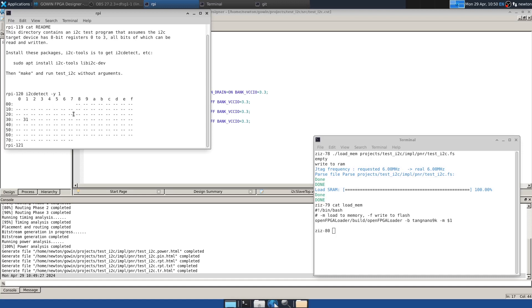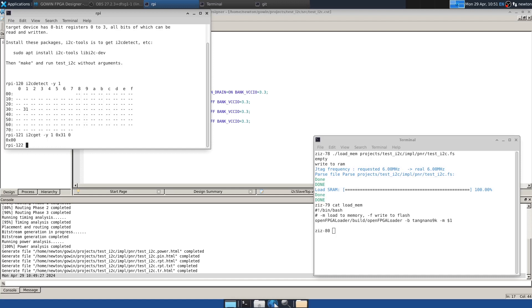And so now the test program or the program as it comes from the author creates actually eight registers. The first four of which are read-write registers where you can read and write all of the bits in the registers. So to read a register, you can use i2c-tools, i2cget, and again, minus Y to prevent it from asking bus one device 31 register zero.